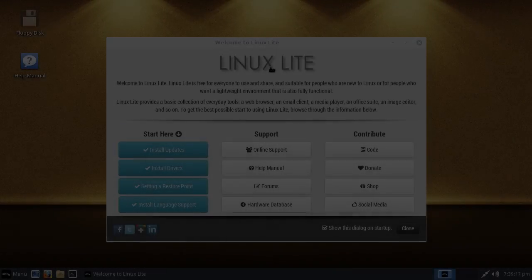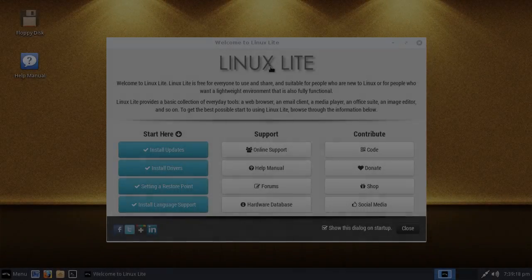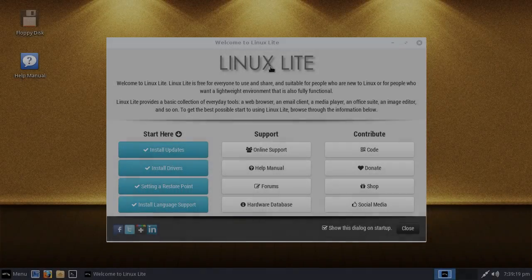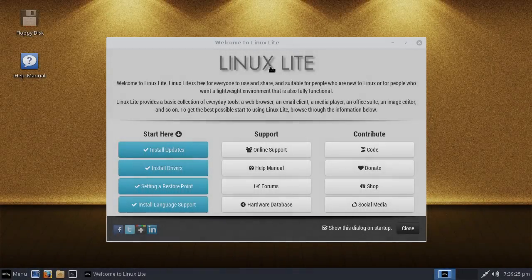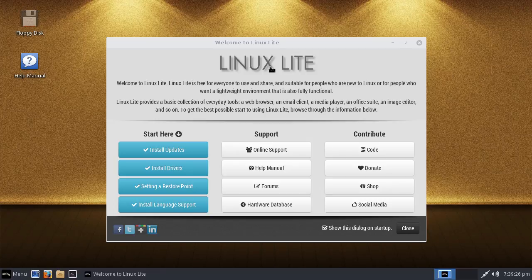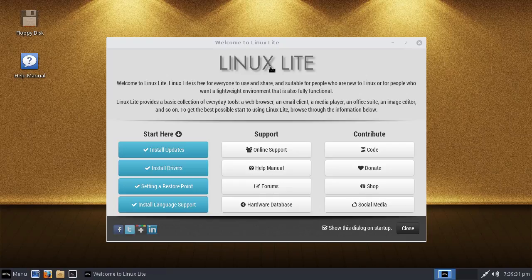Hi guys, today we're going to take a look at Linux Lite 3.4 Beta. It is based on Ubuntu 16.04 using the kernel 4.4 LTS just like Ubuntu.